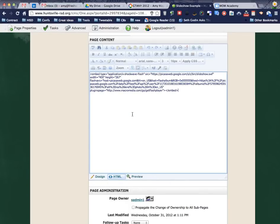So now it's just sitting there ready to be pasted. And so now I'm going to right click and paste. I'm going to do one more thing because I want this slideshow to show up in the center of my page.